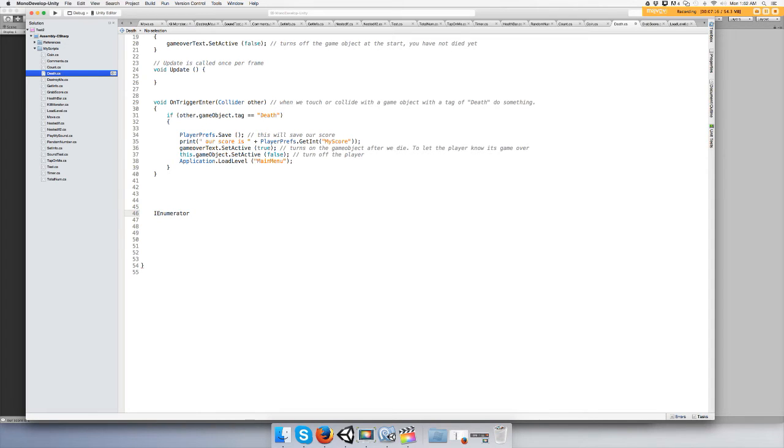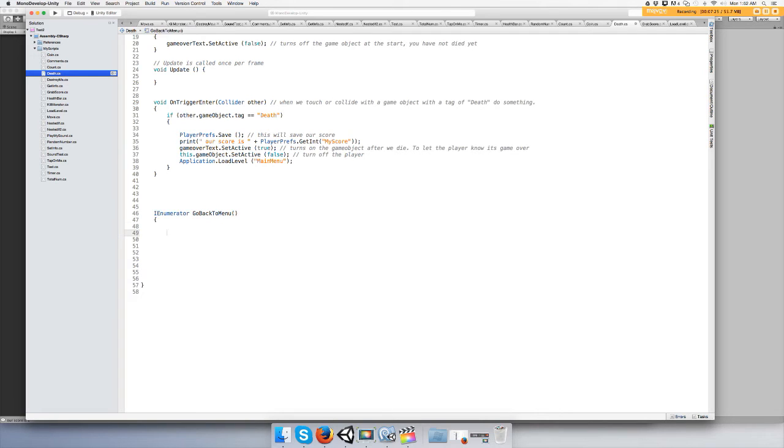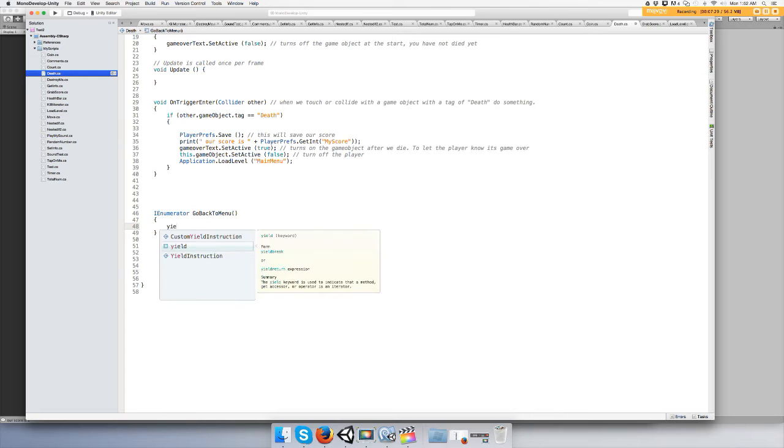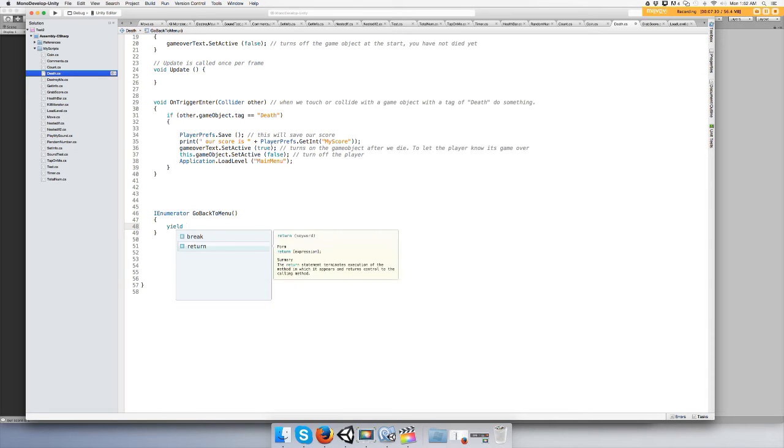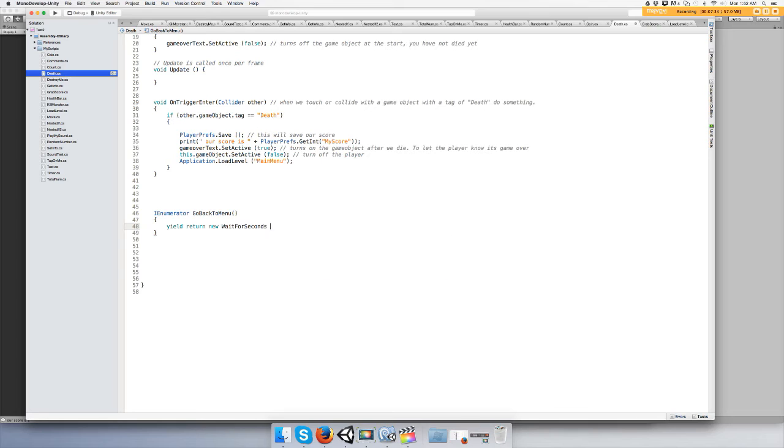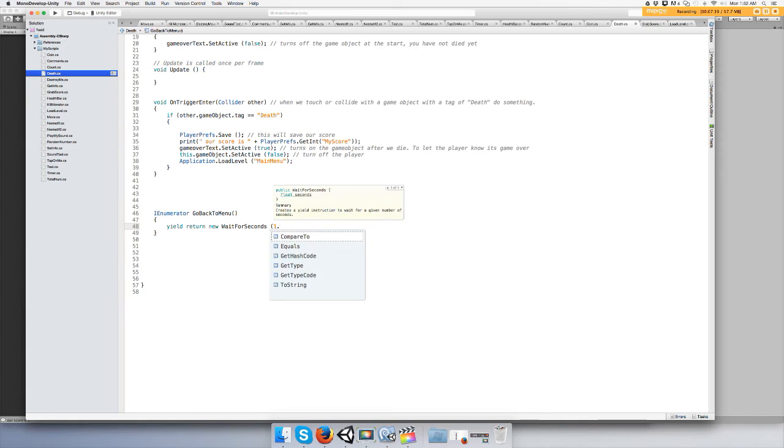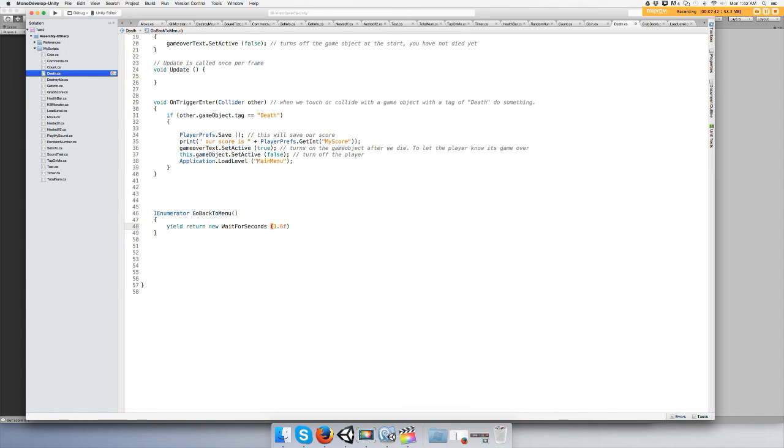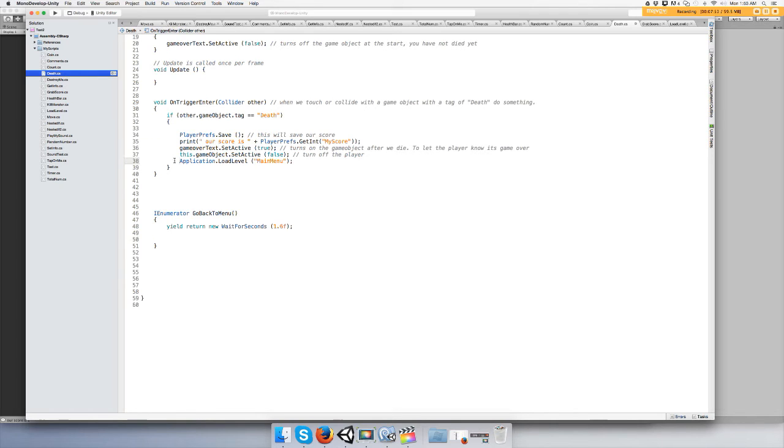Go back to menu. And then type in yield return new wait for seconds. I will do 1.6f because it's a float.